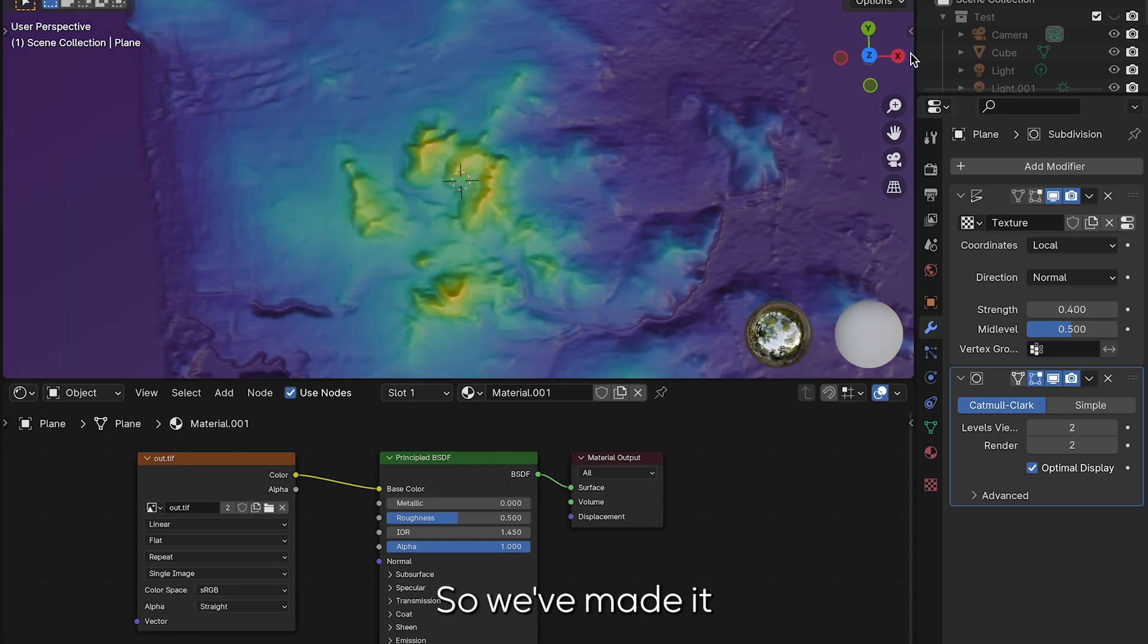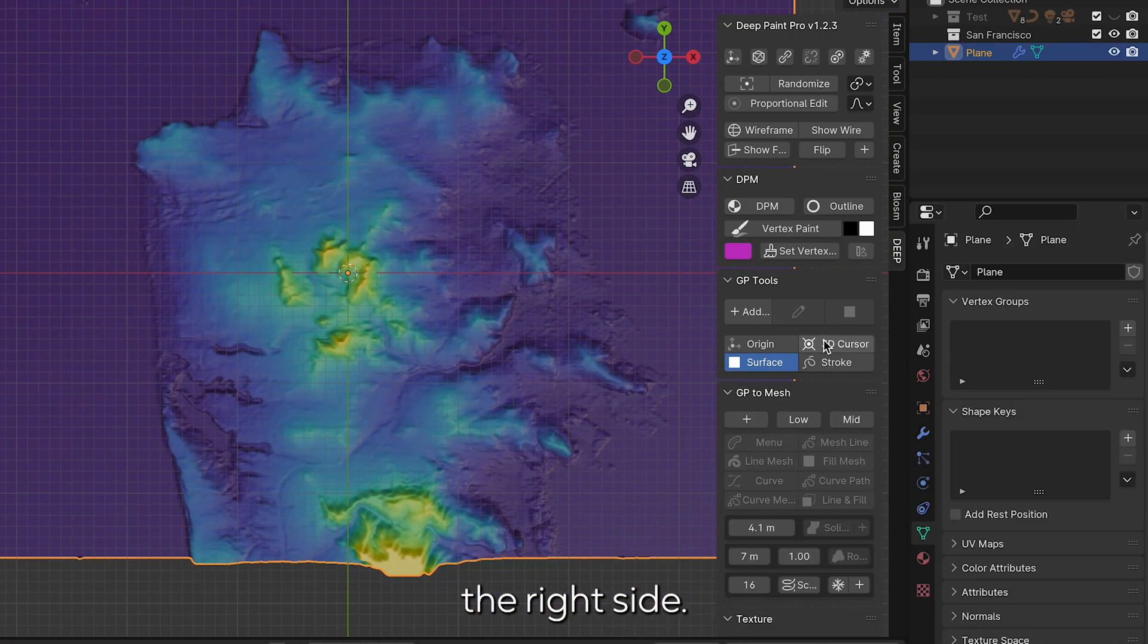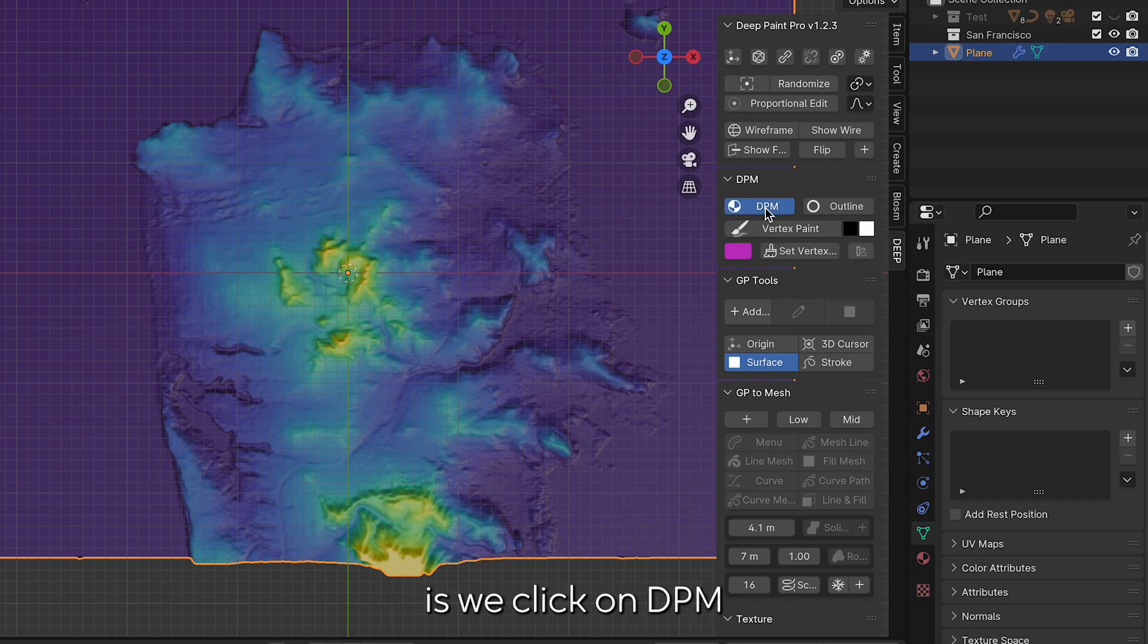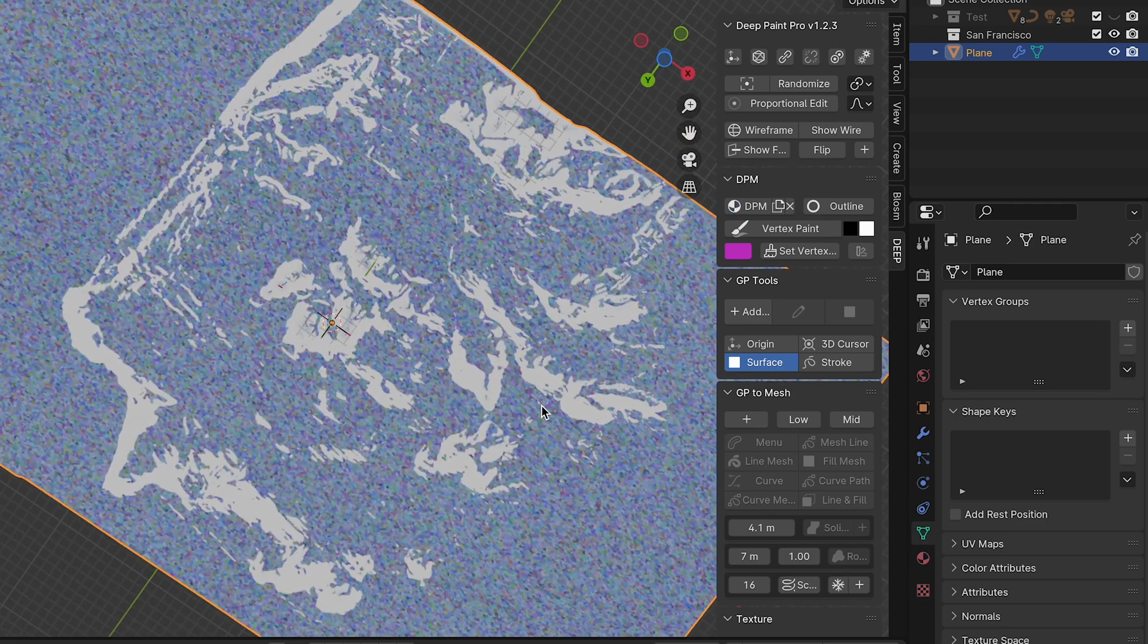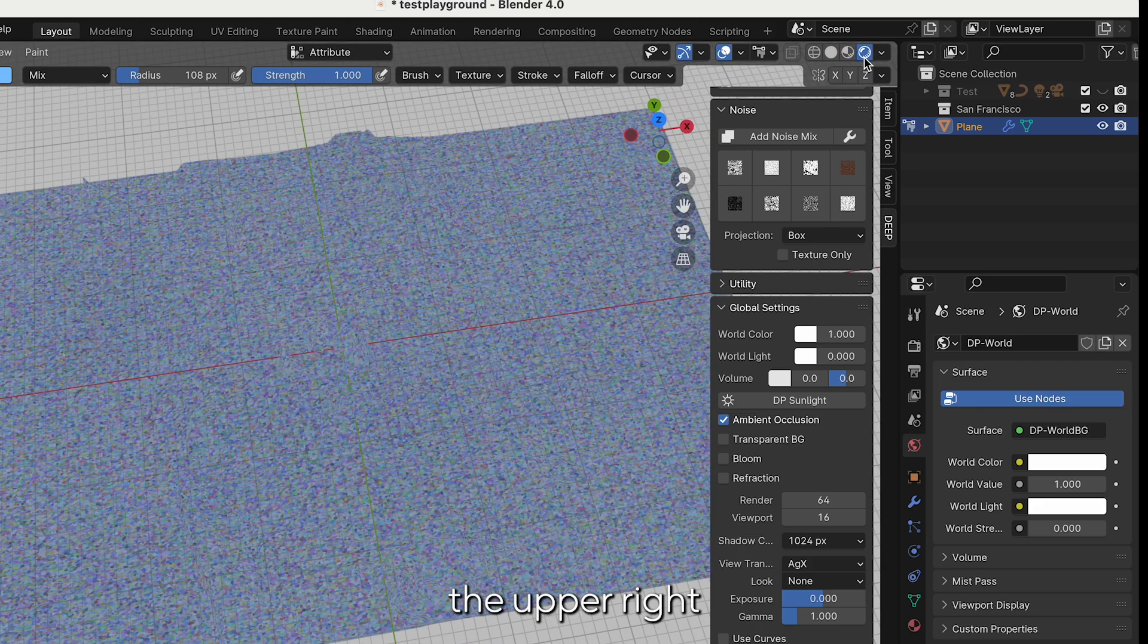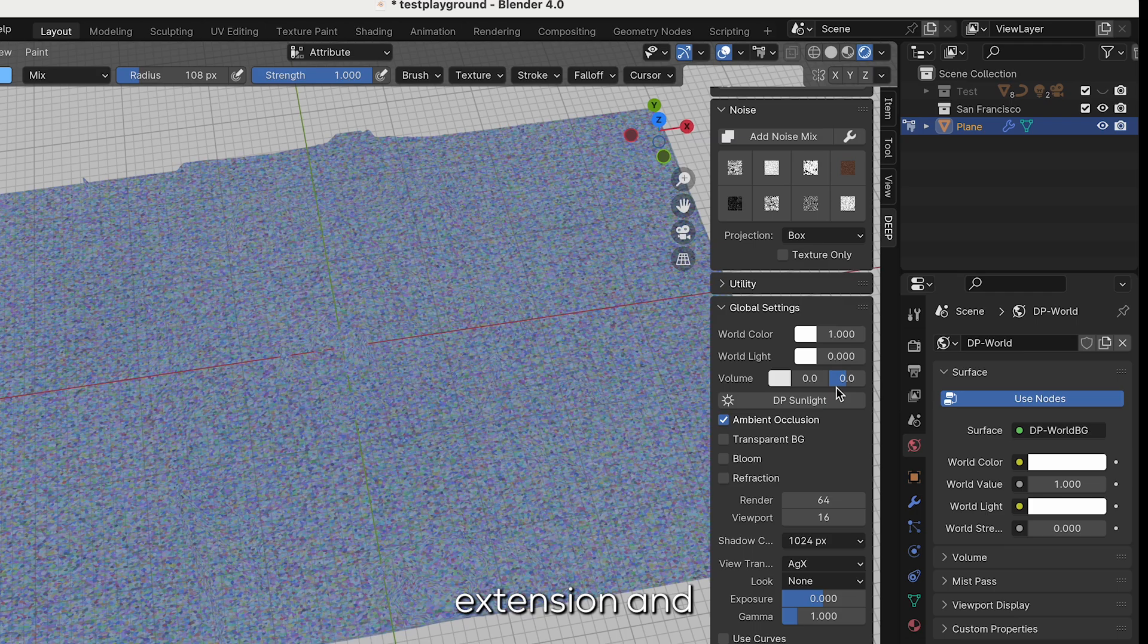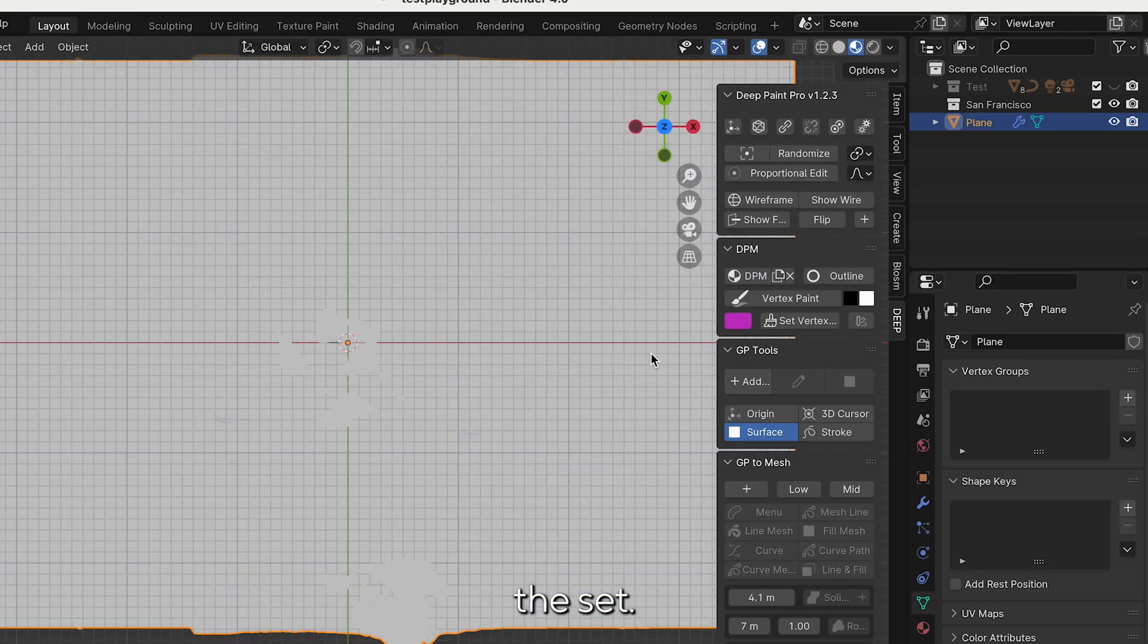We've made it to the next step where we're going to navigate to our Deep plugin on the right side and click on Deep. How we change the surface into this beautiful canvas is we click on DPM to make this into a DPM surface. You can see this transforms our digital elevation model into a canvas. When we click on viewport shading in the upper right hand corner we are experiencing complete shade and so to fix this we're going to click on our global settings on our Deep extension and click on DP sunlight and this is going to illuminate the set.